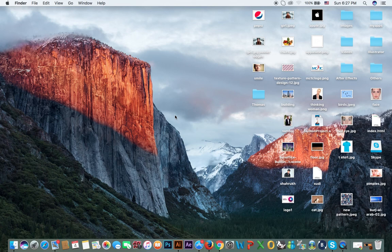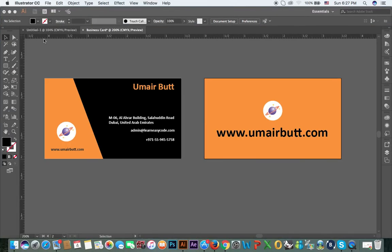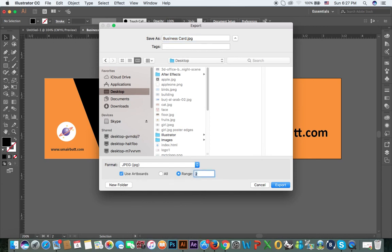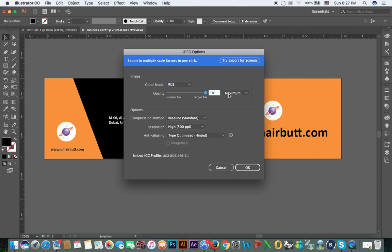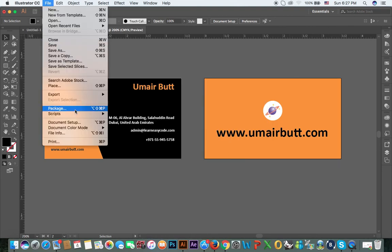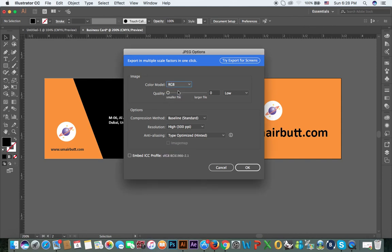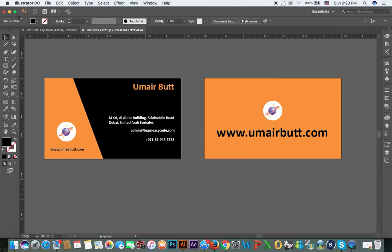Save to the desktop. For the front side: export as, blank template, desktop, use artboards, range 1, RGB, 300 DPI. For the back side: File, Export As, desktop, JPG, range 2, export, RGB, quality 10, resolution 300 DPI, OK.